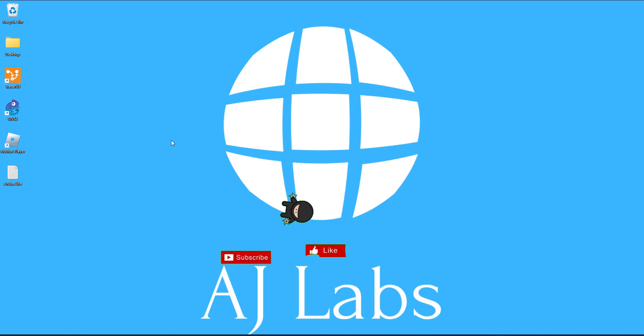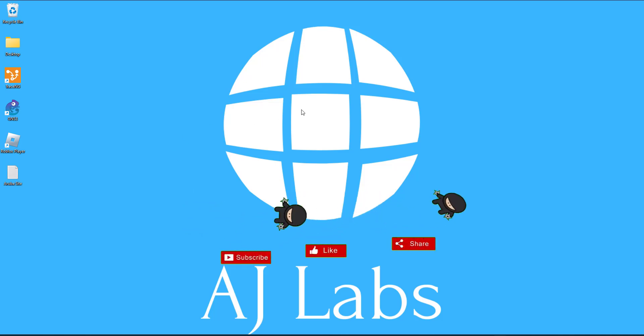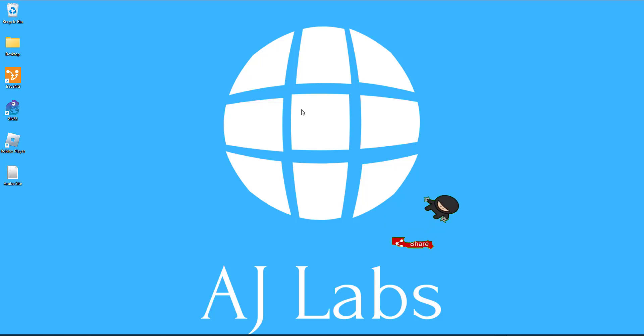Hello everyone and welcome to another session with AJ Labs. In this video we're going to look at installing VMware Workstation Pro and getting that set up on your Windows computer.